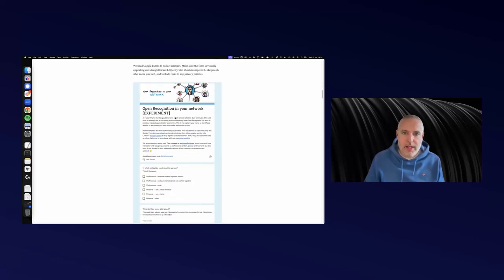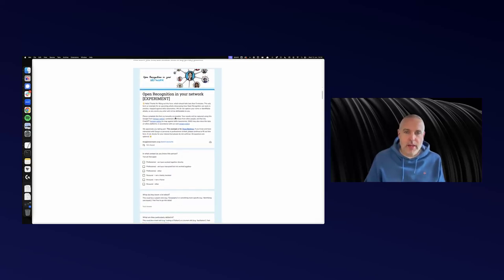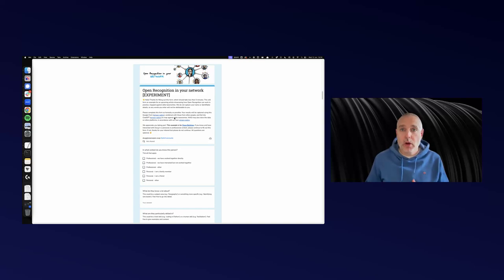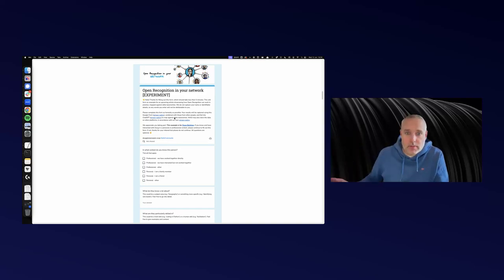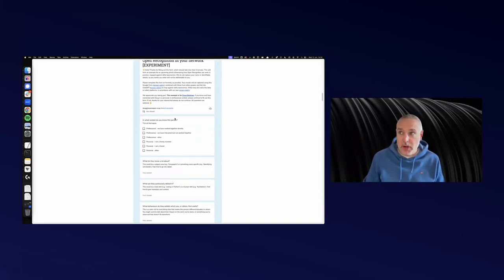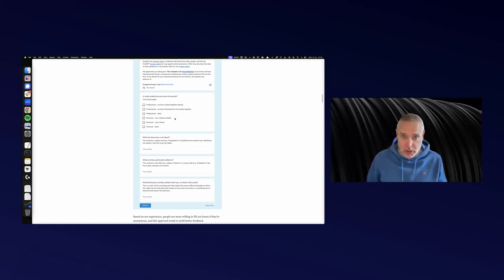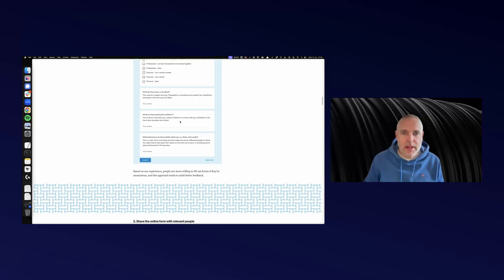Really easily, all I did was create a Google form and said: in what context do you know this person? Do you know them professionally? Have you worked with them? Do you know them professionally, but you haven't worked with them? Do you know them personally because you're a part of their family or a friend or something else?